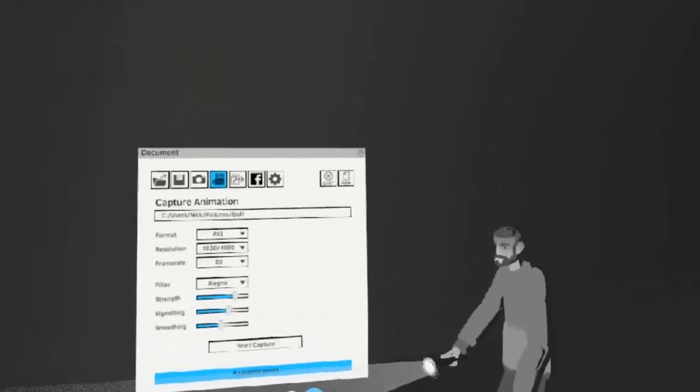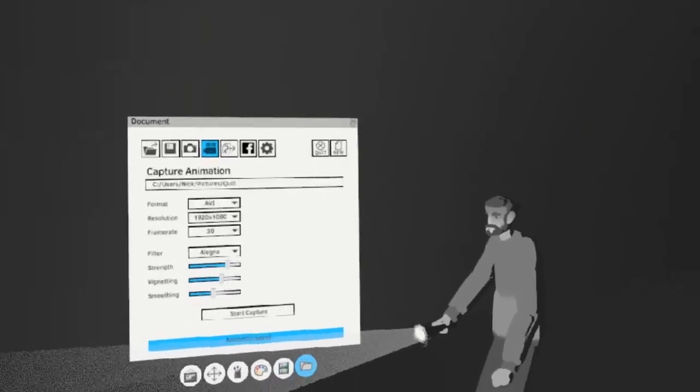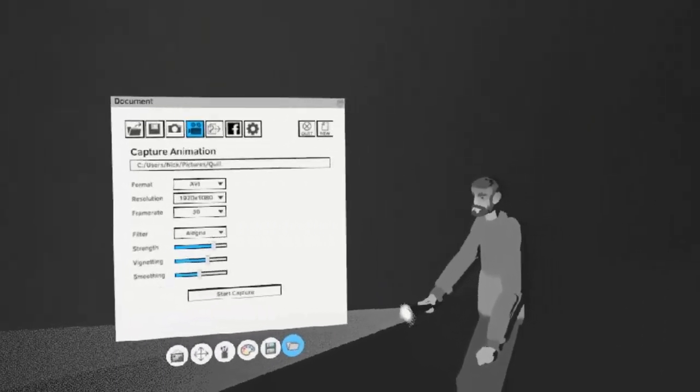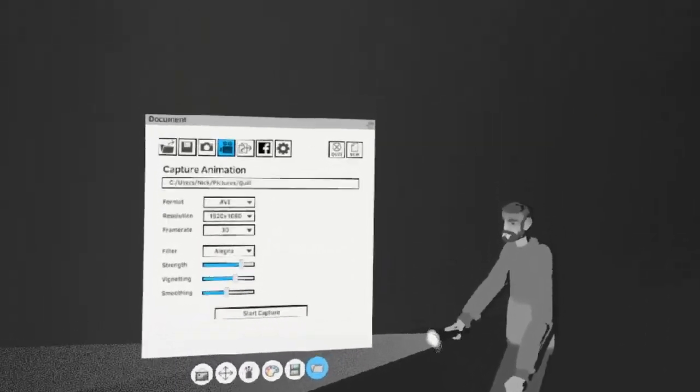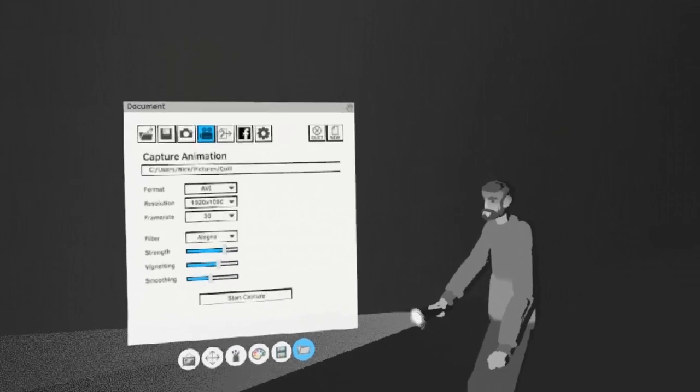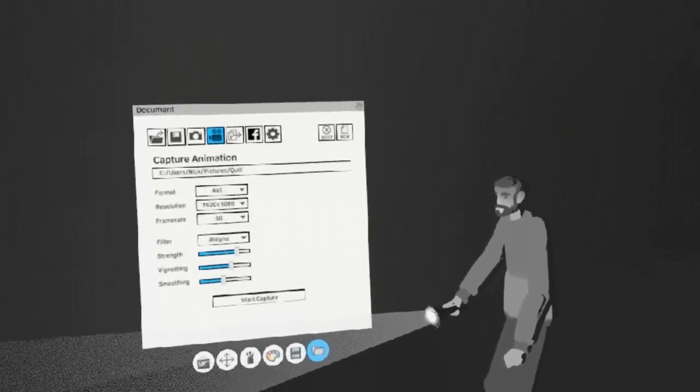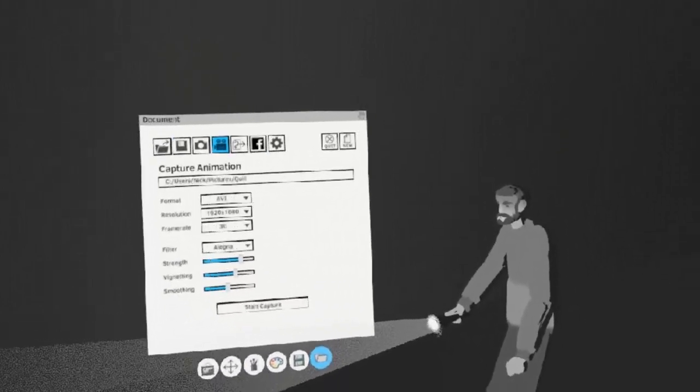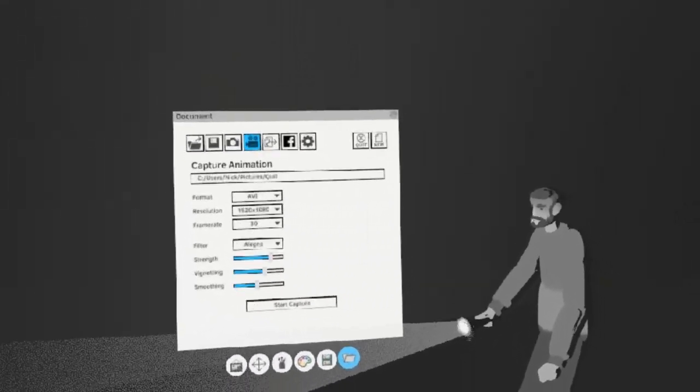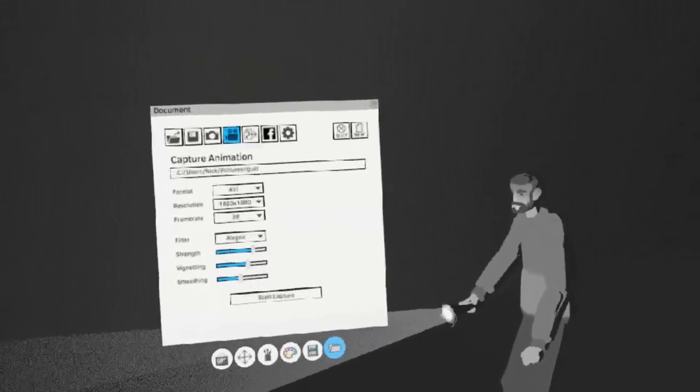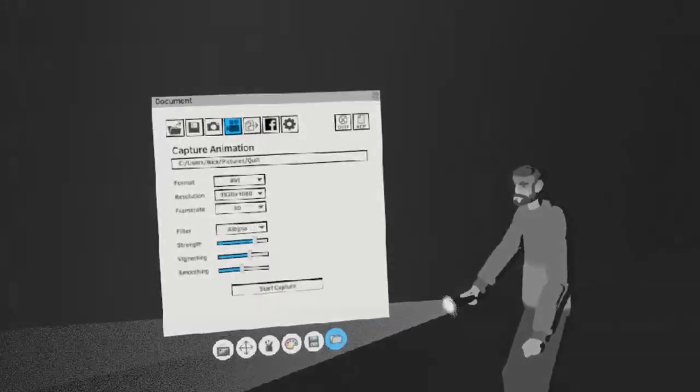These captures will also not record sound effects or music. If you want to record your scene with audio, I'd recommend using a screen capture software like OBS or NVIDIA Shadowplay to record your monitor with the Quill sound effects.